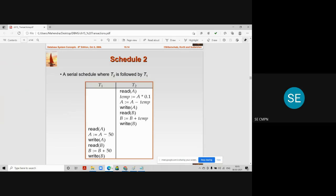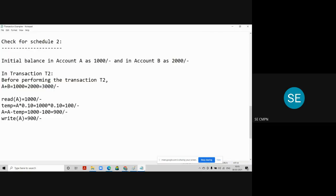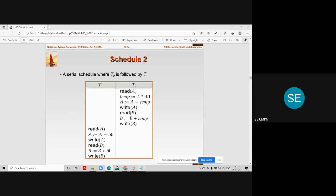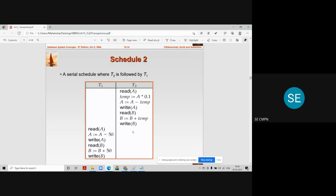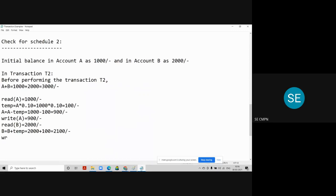In transaction T2, the remaining lines deal with account B. We perform Read B on account B, and we find the initial balance is 2000 rupees. Then the next line is B = B + temp, which is 2000 + 100 = 2100 rupees. It is not yet updated — it will be updated only when we execute Write B. The last line in transaction T2 is Write B, so account B gets updated to 2100 rupees. All instructions from transaction T2 are now complete.